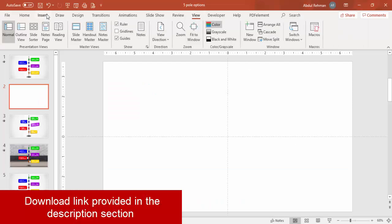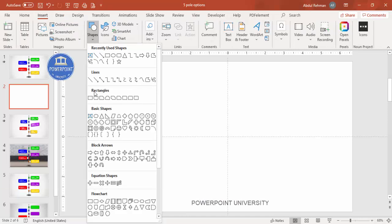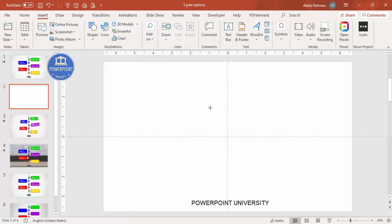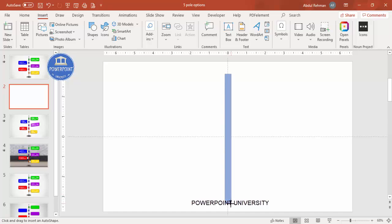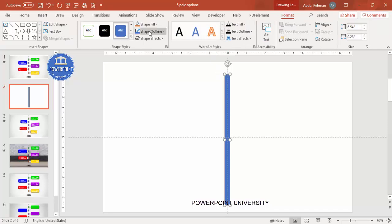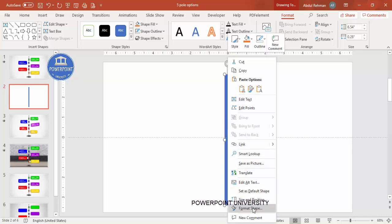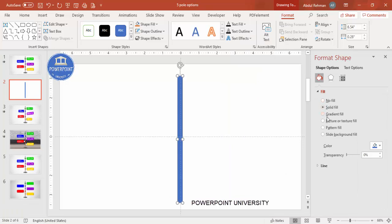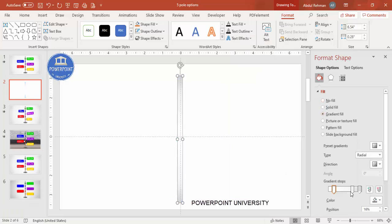Add a new slide, go to View and enable the guides. Then go to Insert Shapes, select the Rectangle, and draw a rectangle of roughly this size. Make the shape outline 'No Outline', and give it a gradient fill so it looks like a pole. Right-click, go to Format Shape, and select Gradient Fill — by default four stops will be there.